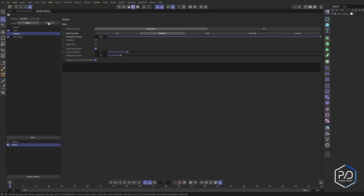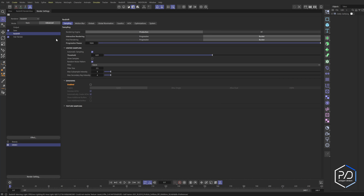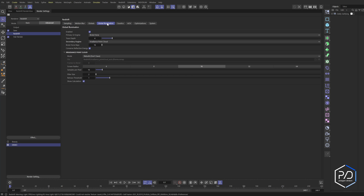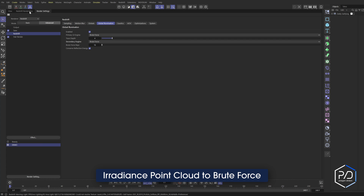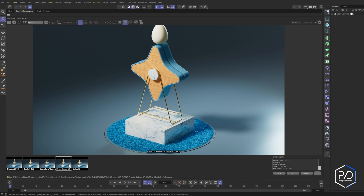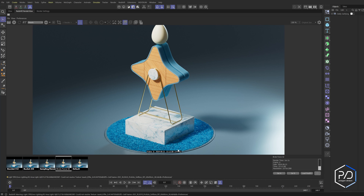Everything is default. I'm going to go to Global Illumination and change this from Point Cloud to Brute Force. The result for making that change was one minute one second, so we shaved off 22 seconds. You can see between the two there's minimal change — it looks a little bit brighter around here — so a huge jump for very little visual difference.